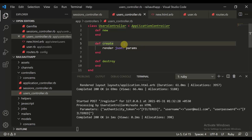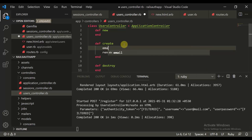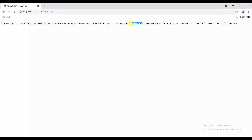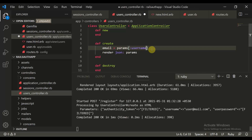Now we need to extract the values: email is equal to params of 'username' — let's copy this from the params to avoid any errors — and password is equal to the corresponding params value.